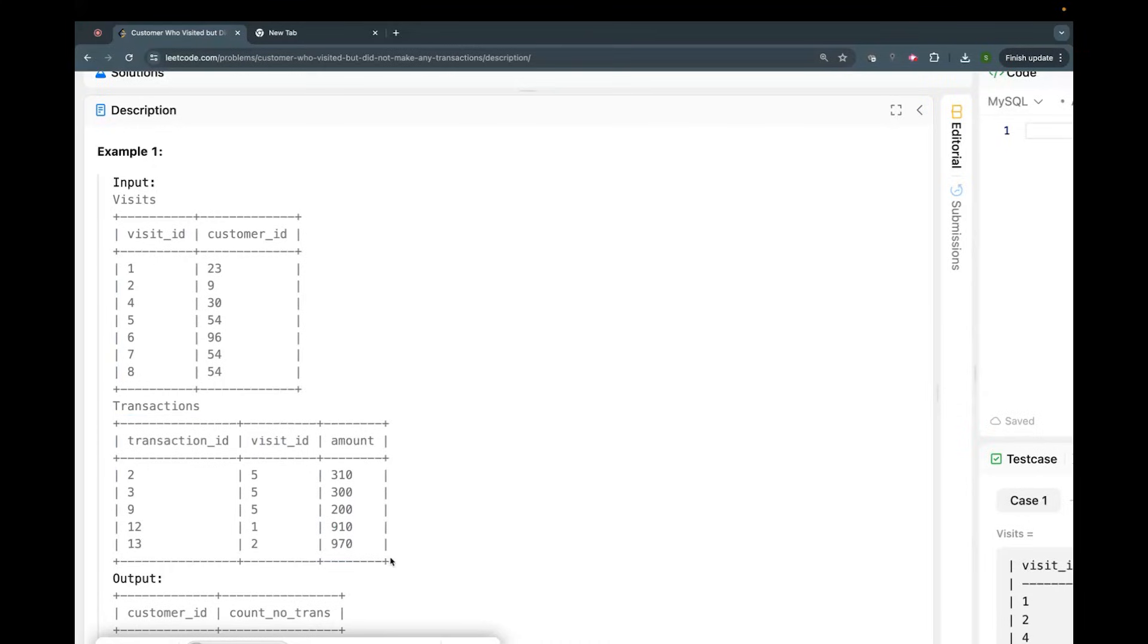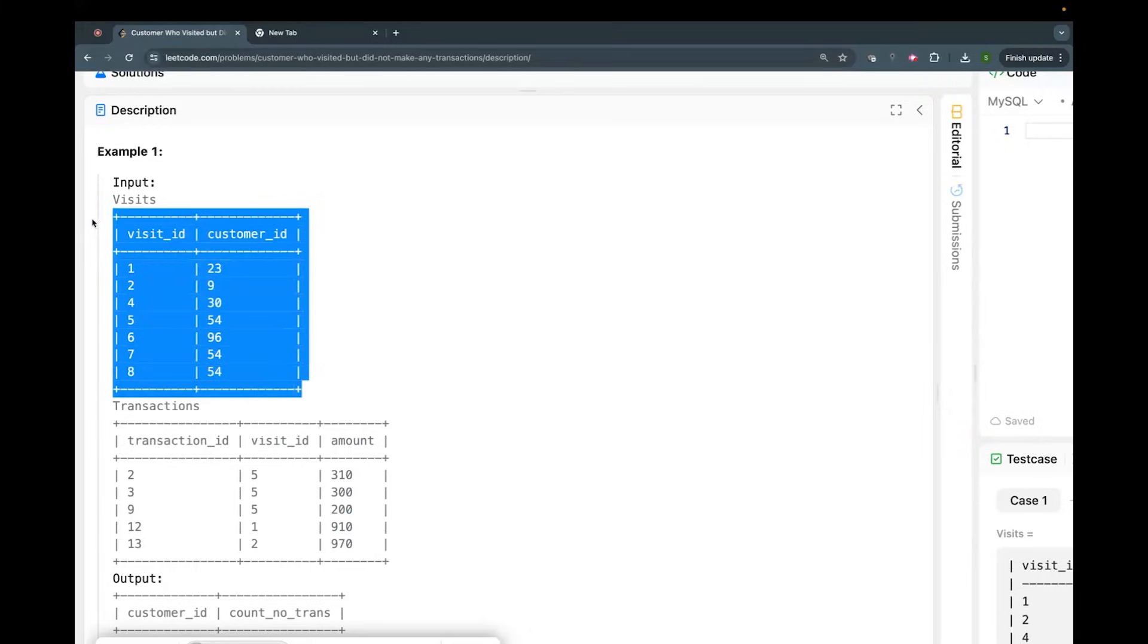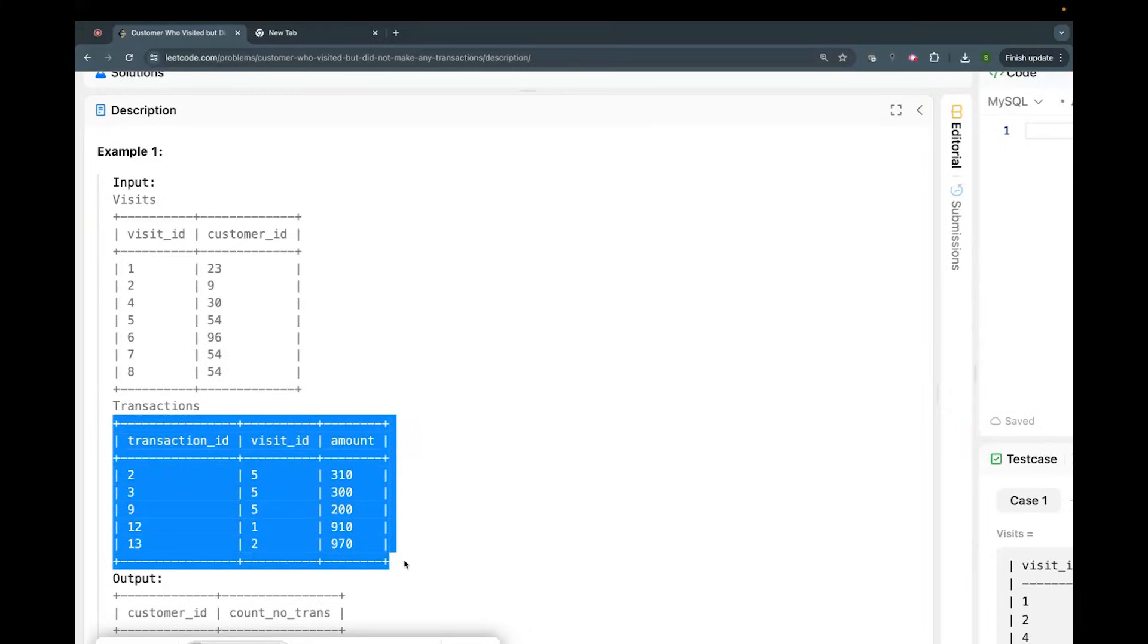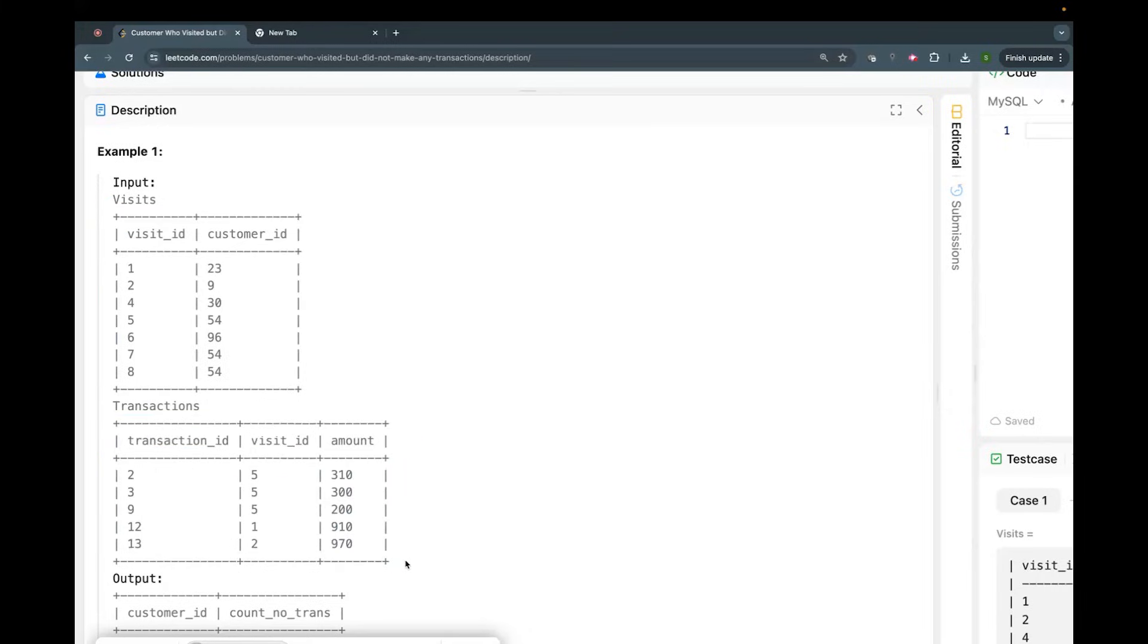But a transaction is when you purchase. Sometimes it might happen that you go to a mall but do not make a purchase. That means there will be an entry in visits but there will not be any entry in transactions, right?